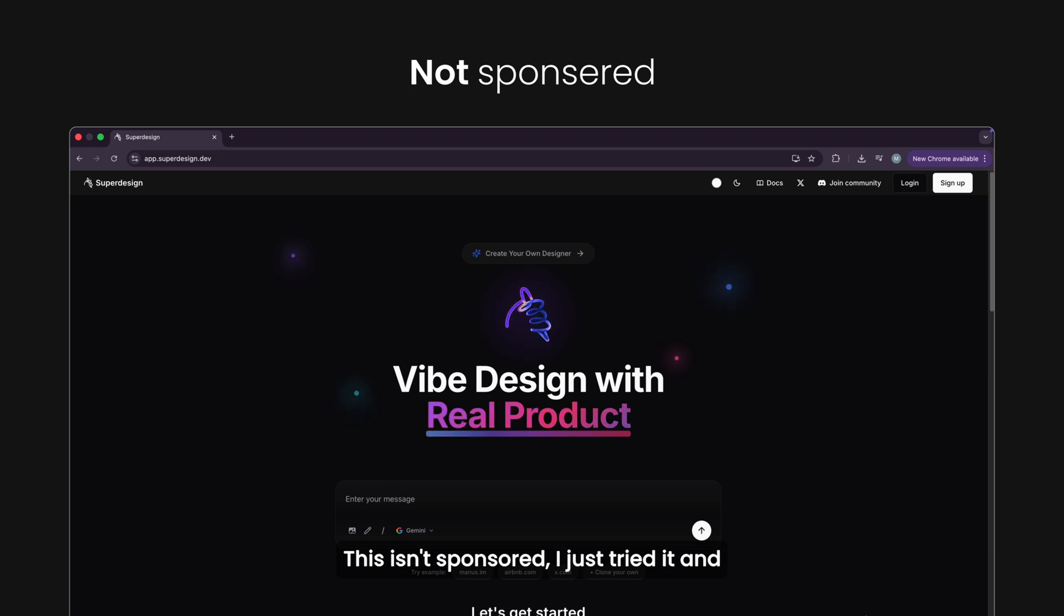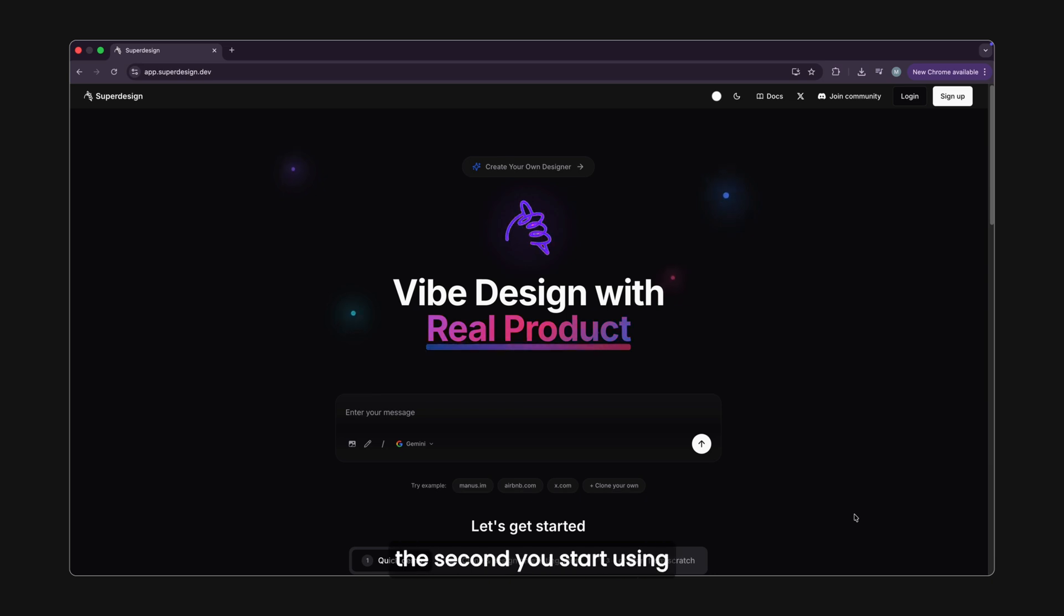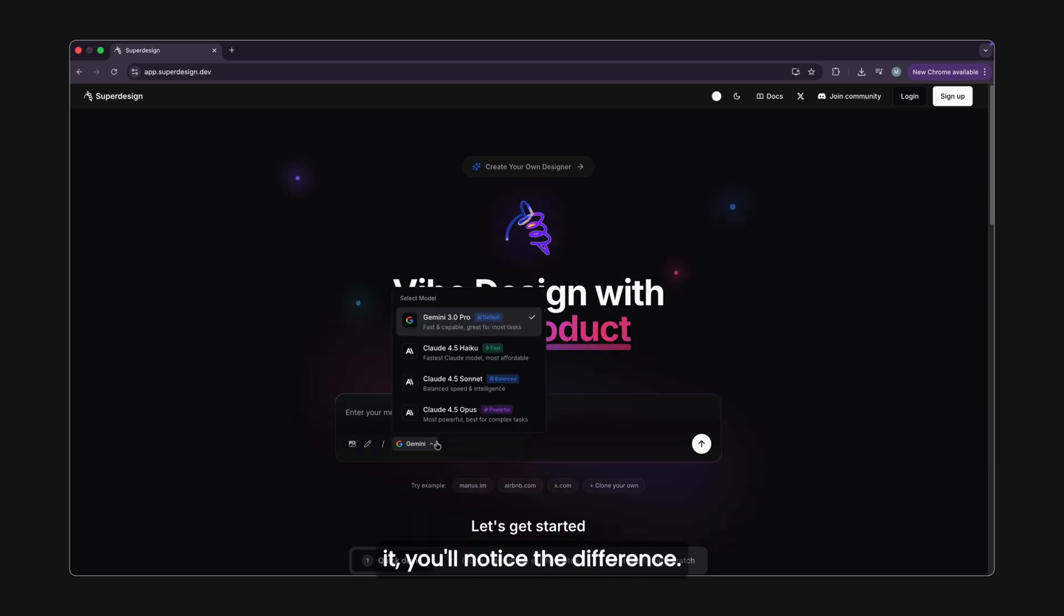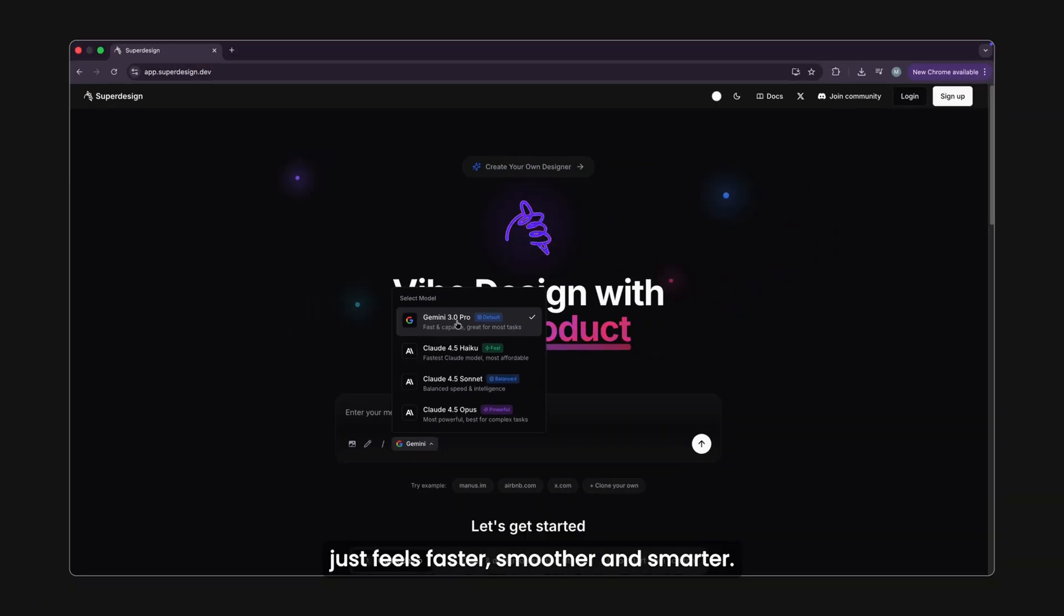I just tried it and knew I had to share it. At first, it might look like any other vibe coding tool, but the second you start using it, you'll notice the difference. It's running on Gemini 3, so everything just feels faster, smoother, and smarter.